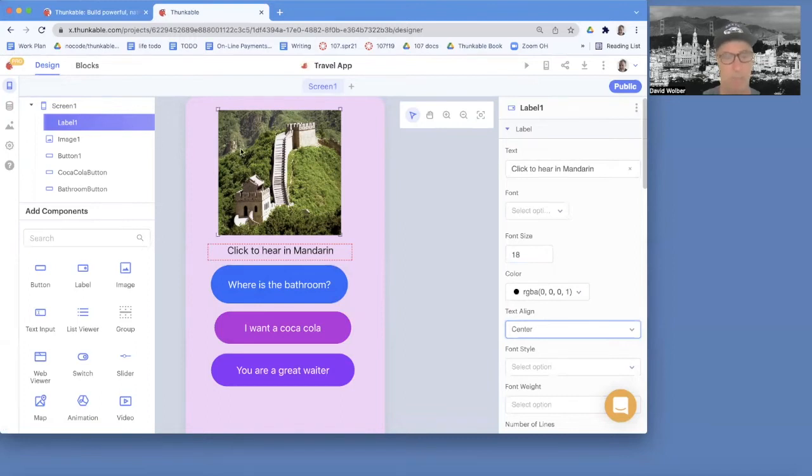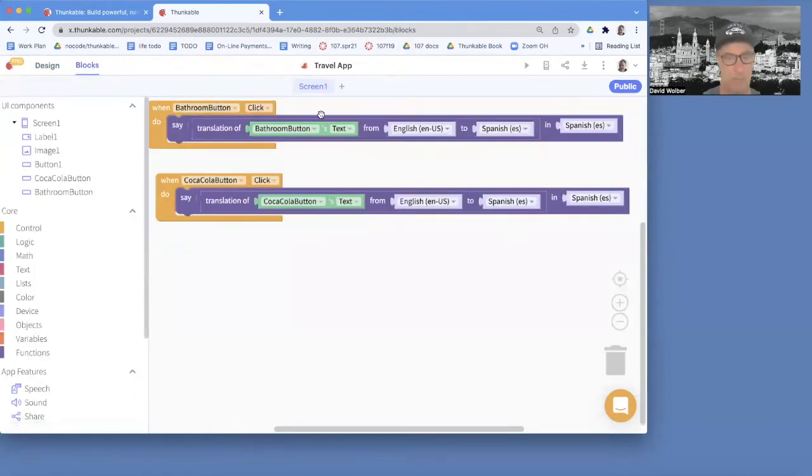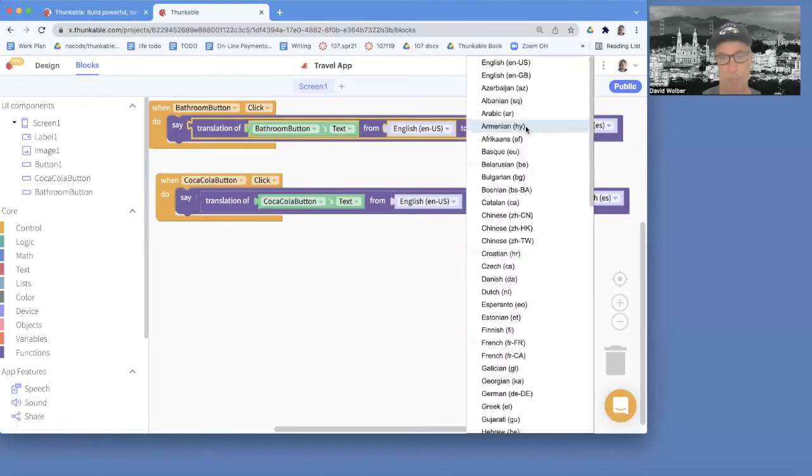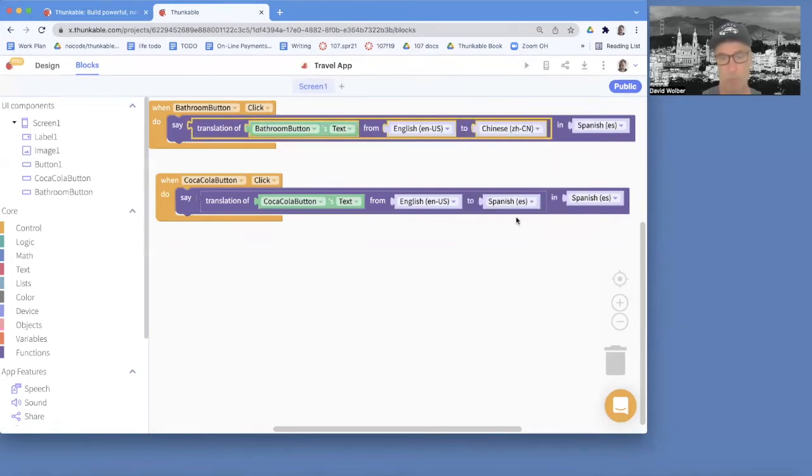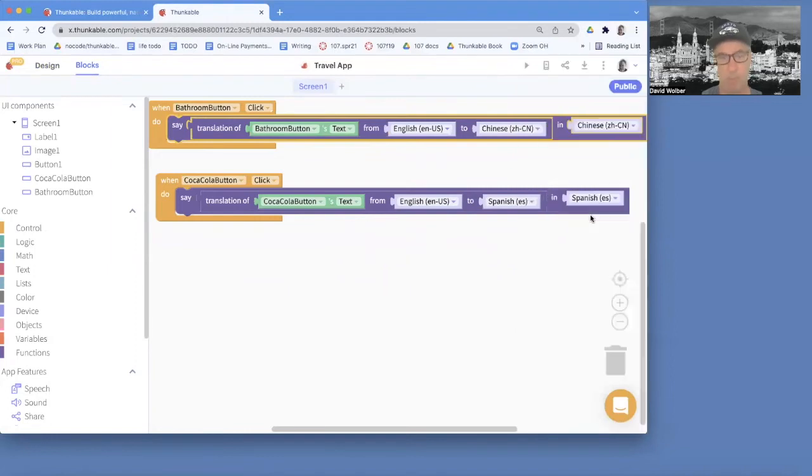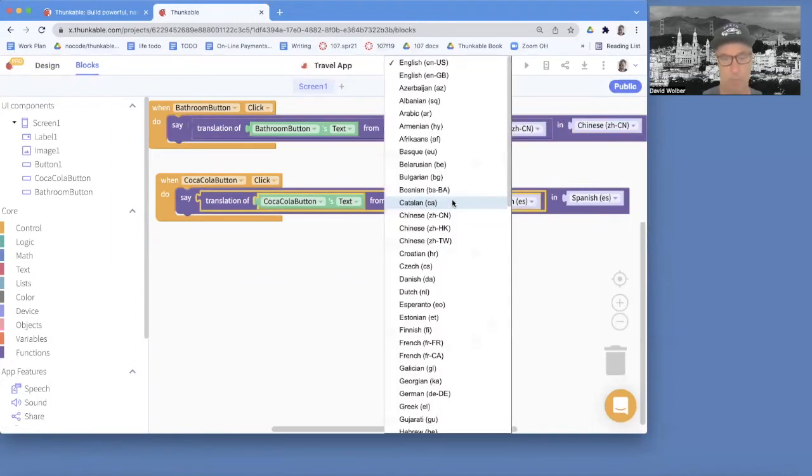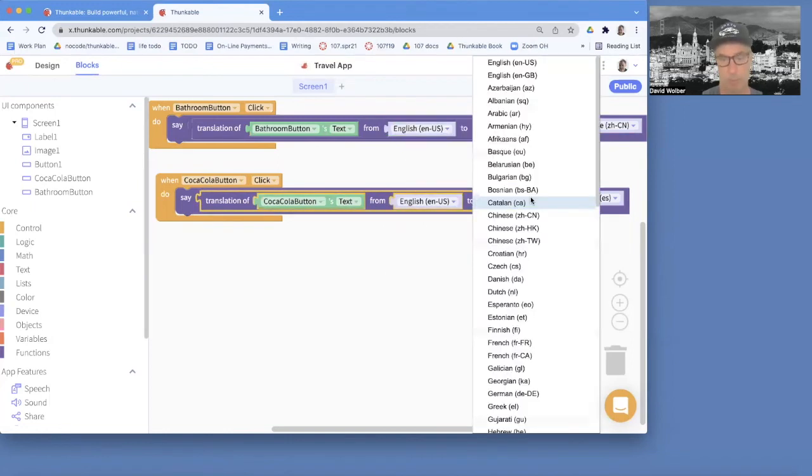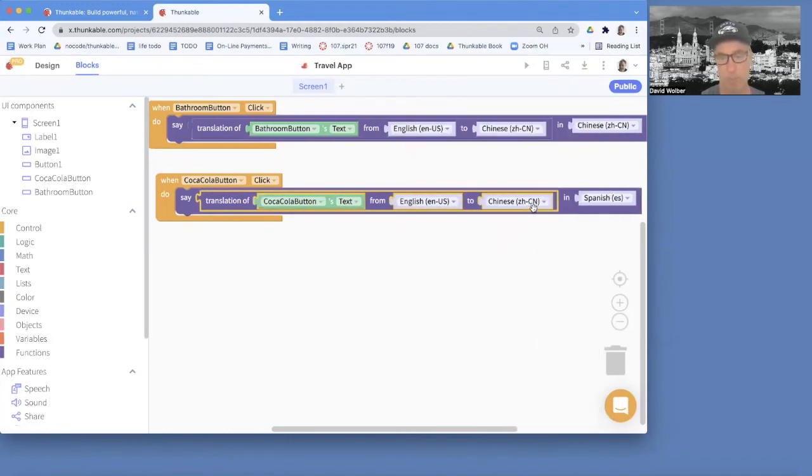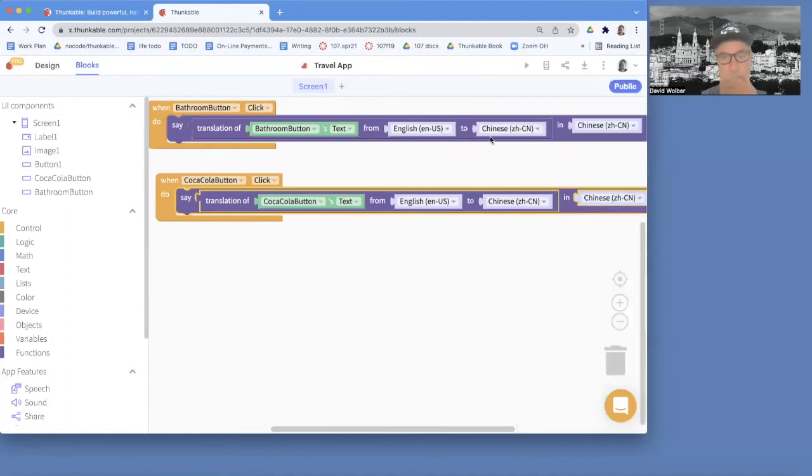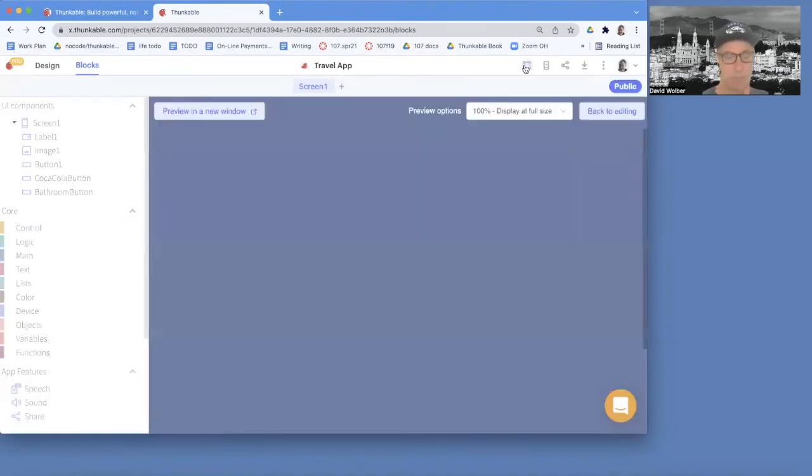So I just want to go to the blocks and kind of fix these up. So we call this bathroom text, which is fine. Still going to say something about the bathroom, but we want to go into, and we're just going to use Chinese. The first one here is the kind of mainland China. And we got to switch it. The English is fine there, but we're switching it to Chinese and Chinese. So let's test our app. It's looking much better.